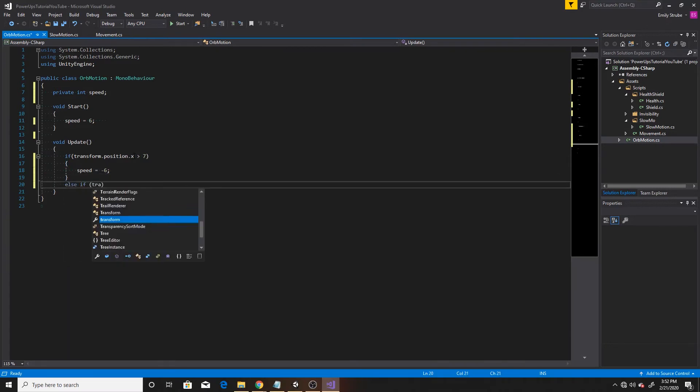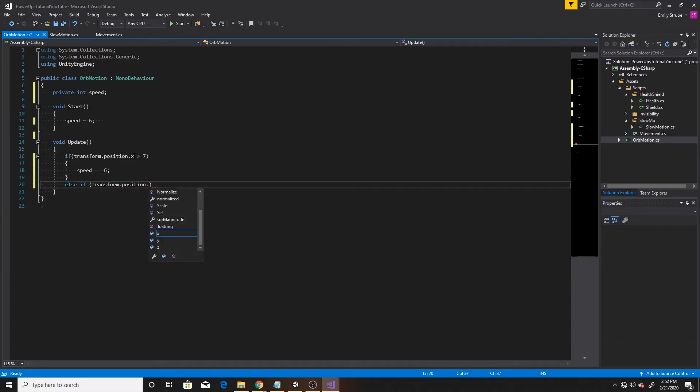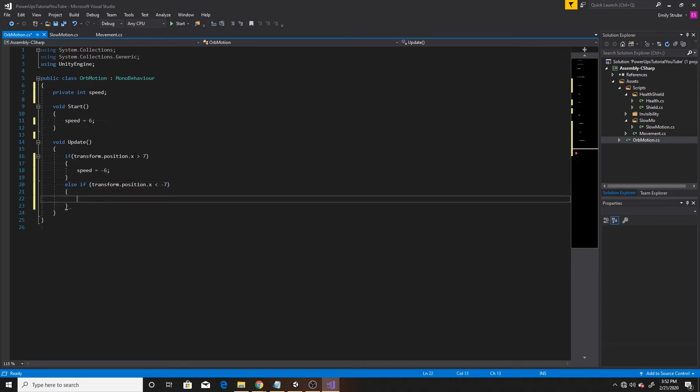Then we'll go ahead and do our else if, which will be if our transform.position.x is less than negative seven. And if this is the case, then we're going to do a speed of six.